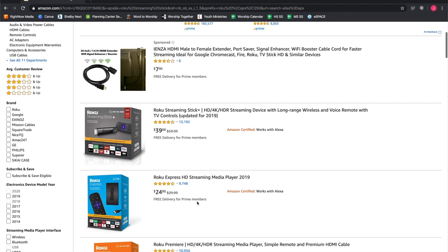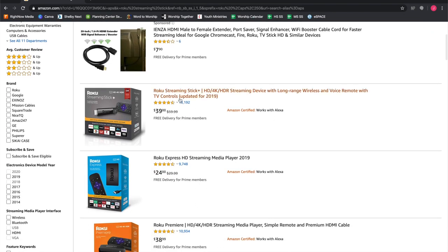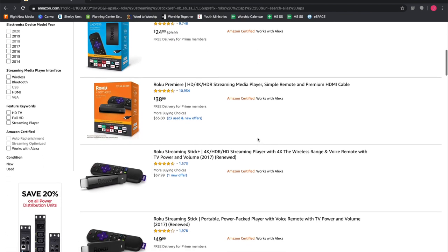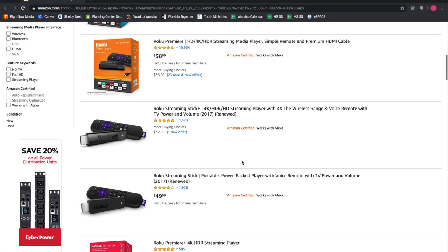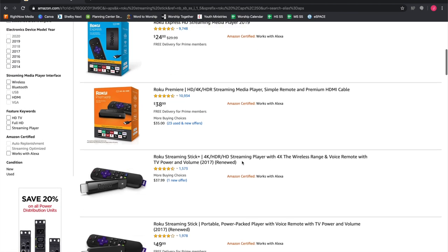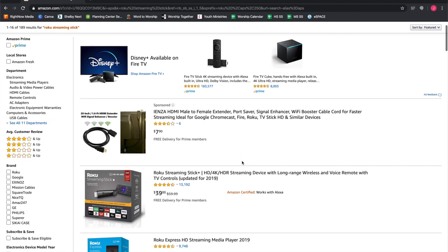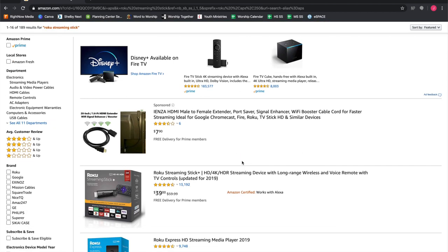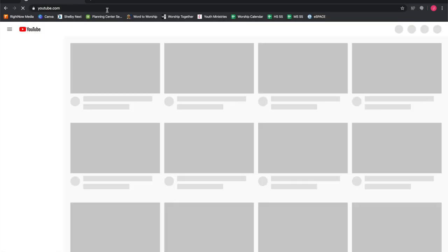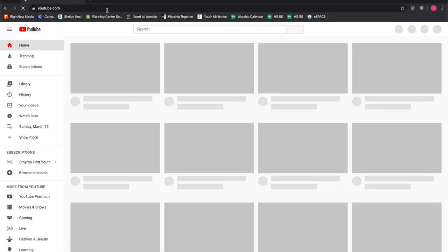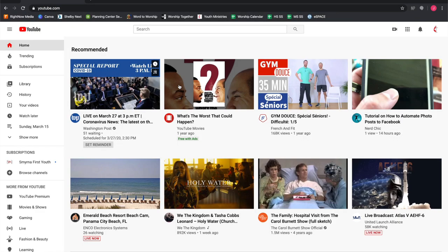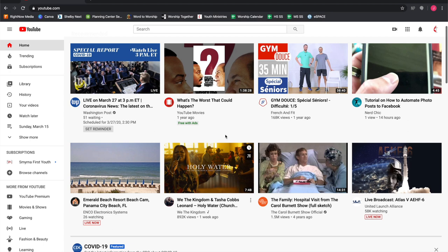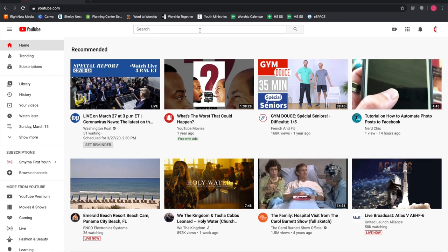Any of those are going to accomplish getting you to YouTube and getting you to the channel. Again, you don't have to have an account, but if you do, our content will show up on your main page in the recommended section.